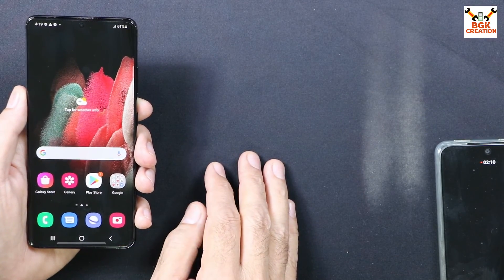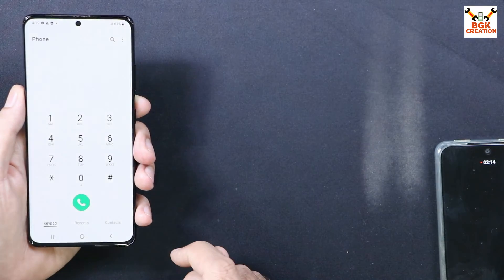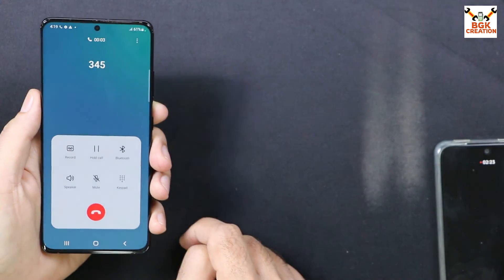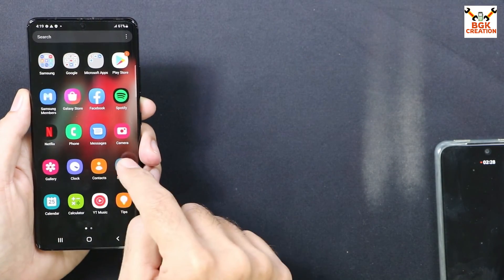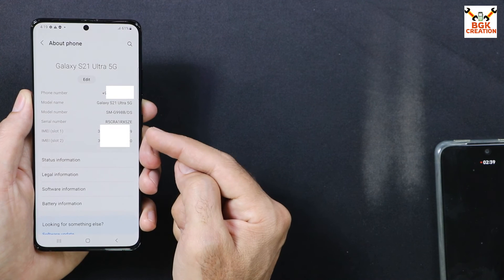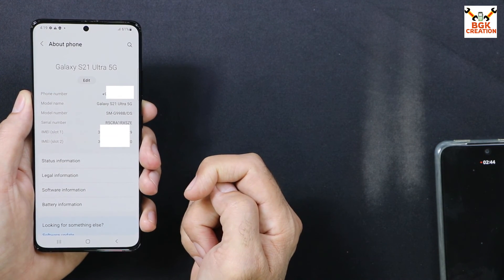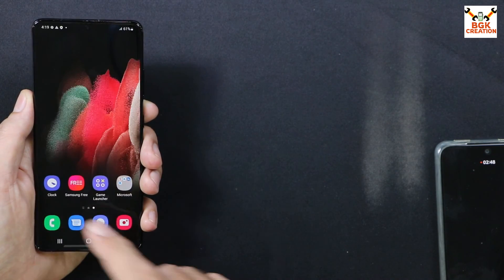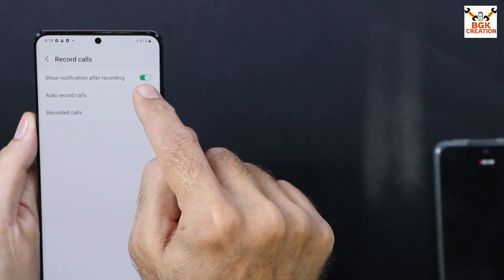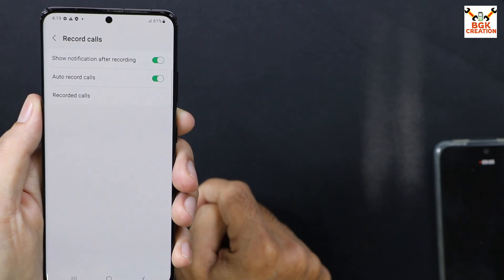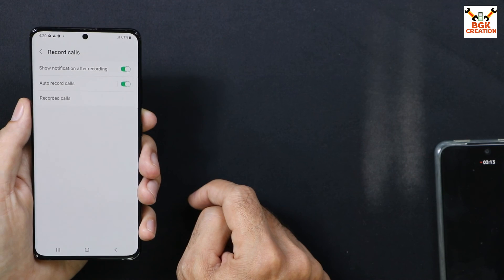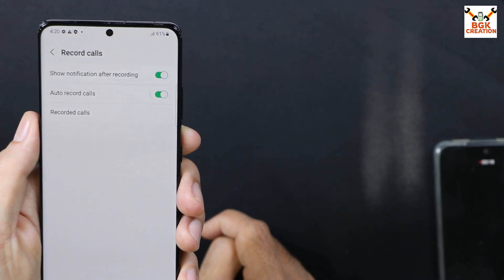Everything is done perfectly. Open the dialer, make a call, and you will see the record button on your dialer. You can record calls from now onwards. To verify, go to Settings then About Phone — you can see both IMEI numbers for the dual SIM device, same model, but now with the call recording feature. Additionally, go to Dialer Settings, tap Record Calls, and you can turn on Auto Record Calls to automatically record all incoming and outgoing calls without having to tap the record button every time.